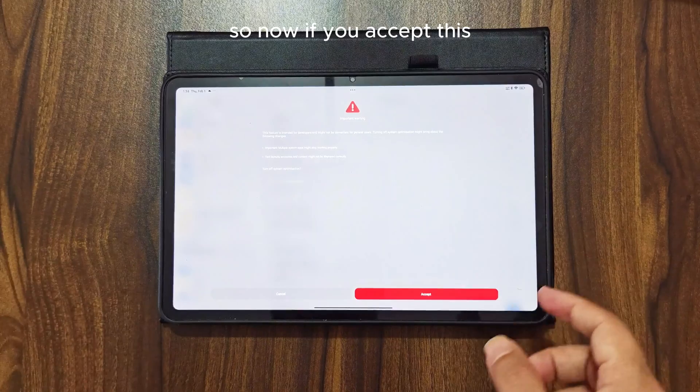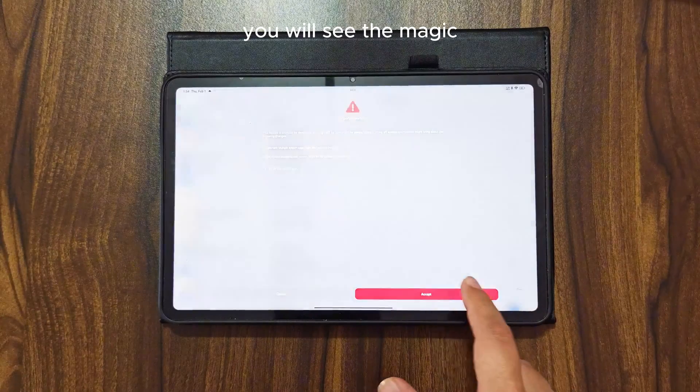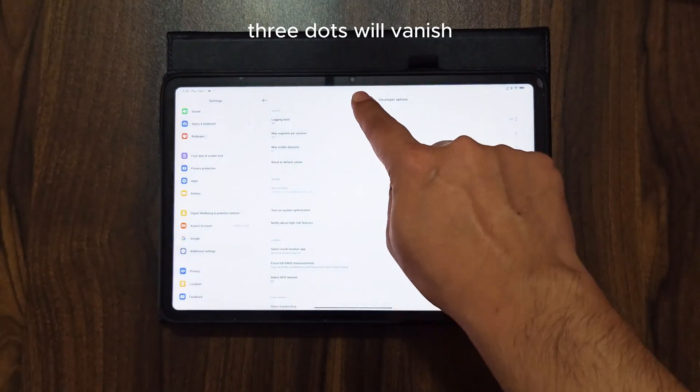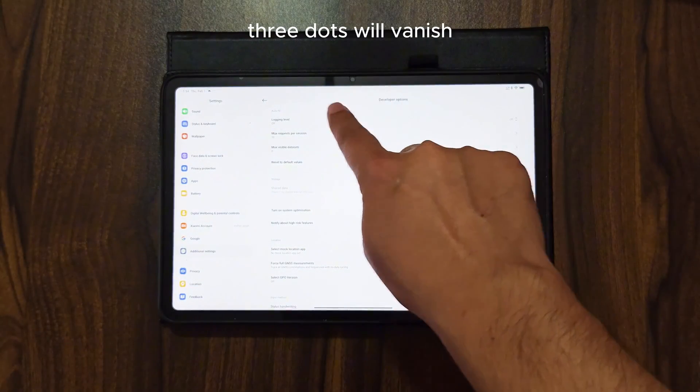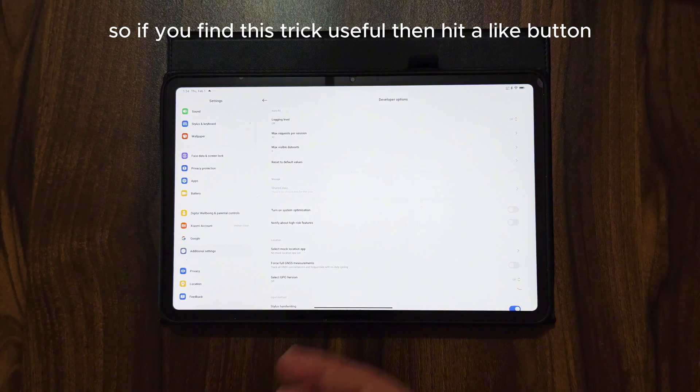So now if you accept this, you will see the magic. Three dots will vanish. I am sure you're going to love this.